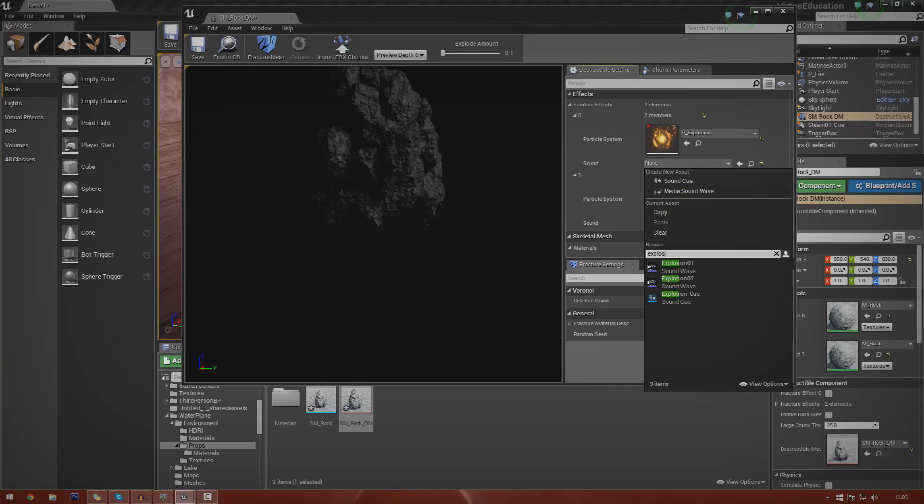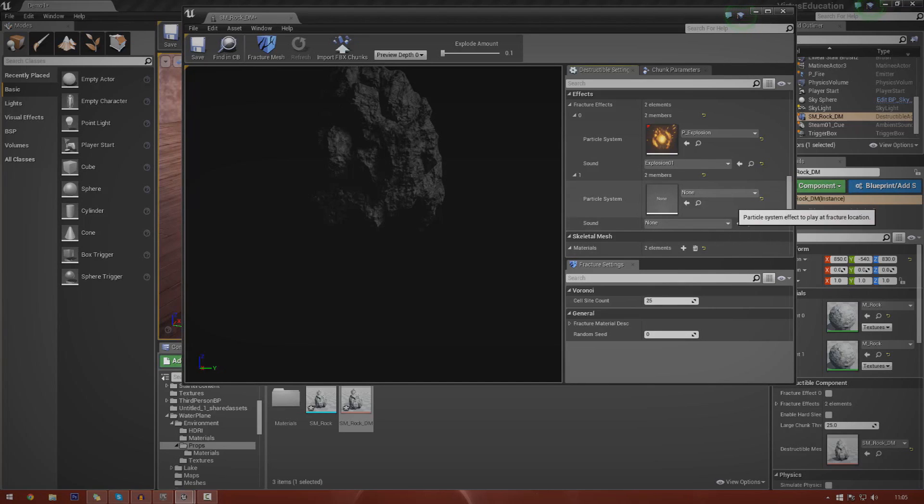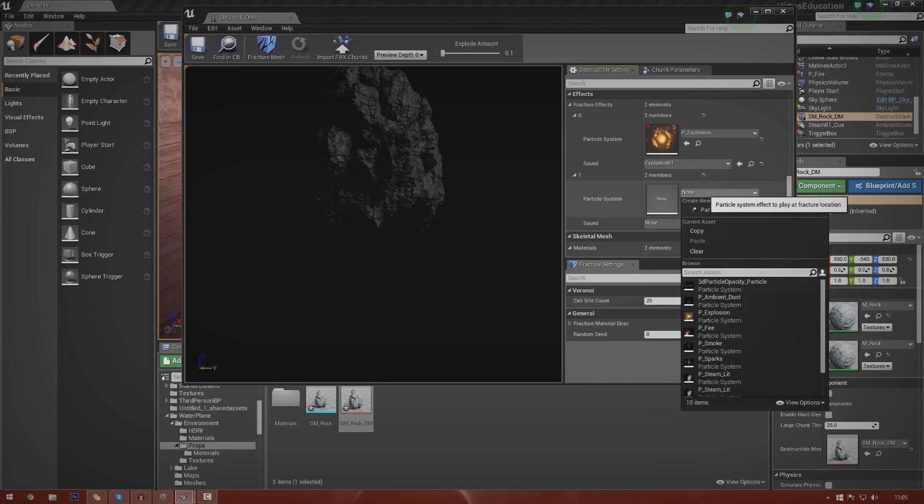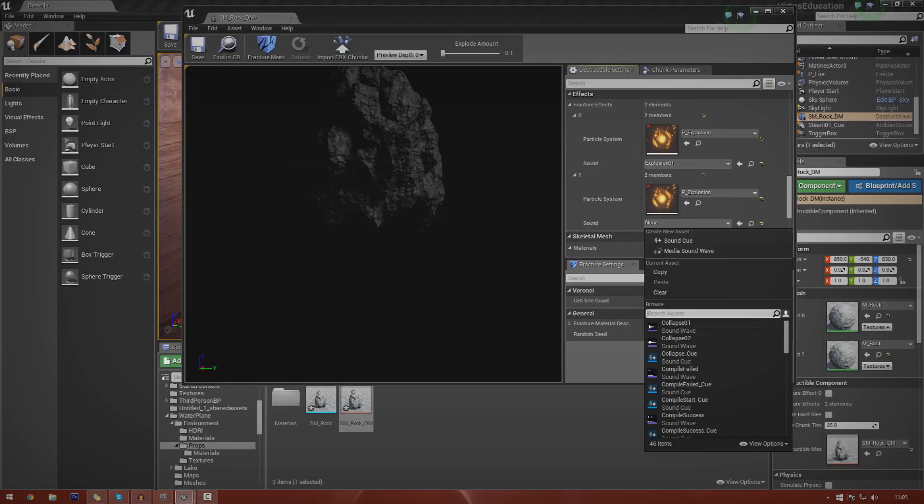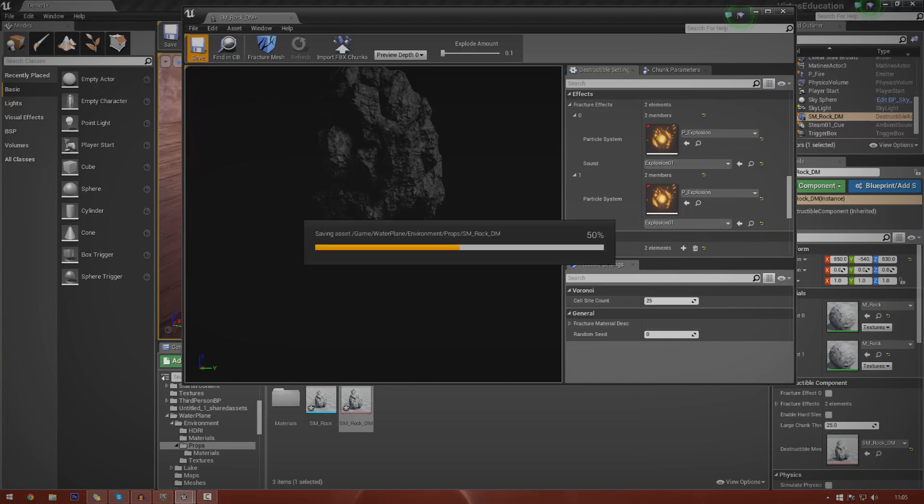I'm going to chuck the sound in there and that's also explosion. Now you can use whatever sounds you want to. Obviously for different destructions you're going to have different sounds. You're not really going to have this type of explosion for a rock. You might just have some rock crumbling sounds. But that is entirely up to you. You're free to play around with it. So I'm just going to chuck that in here, explosion one, save.